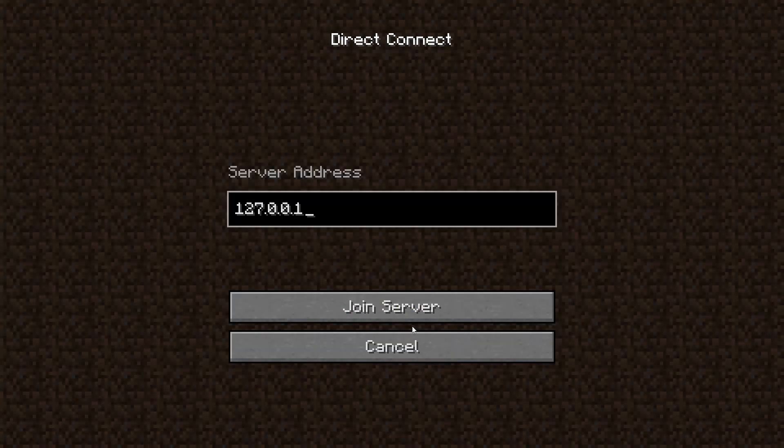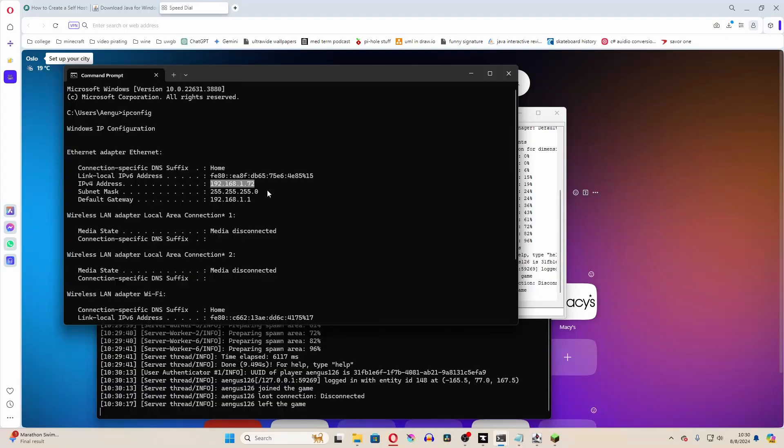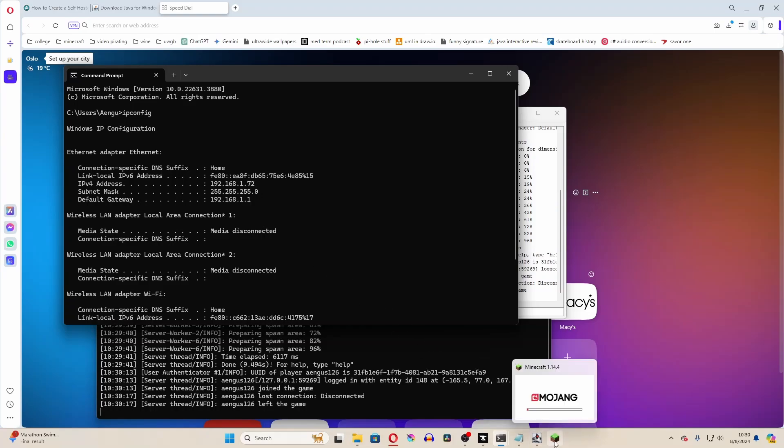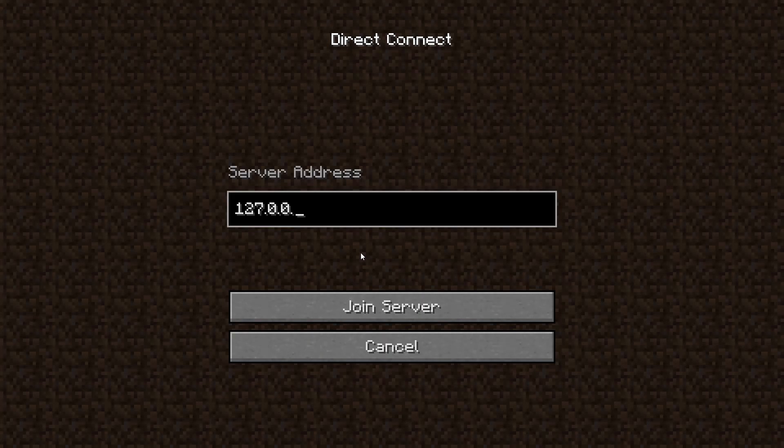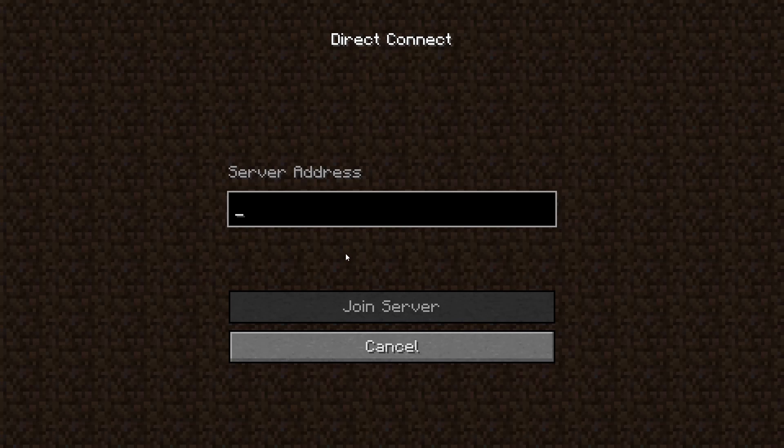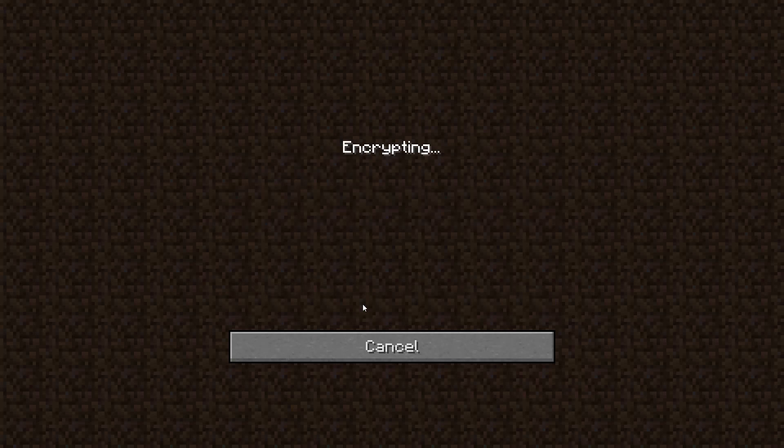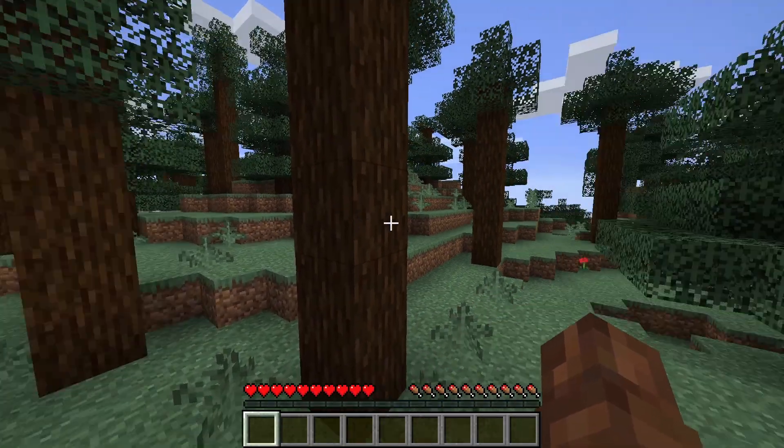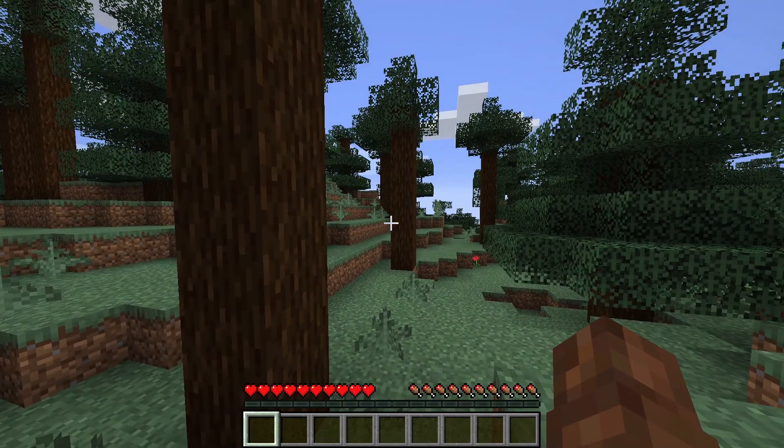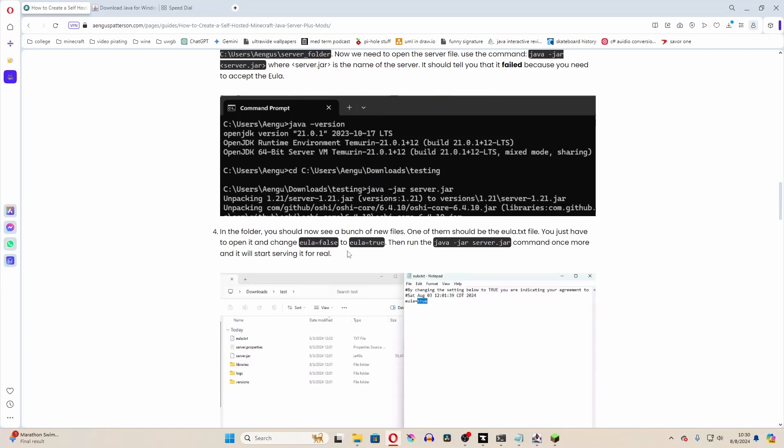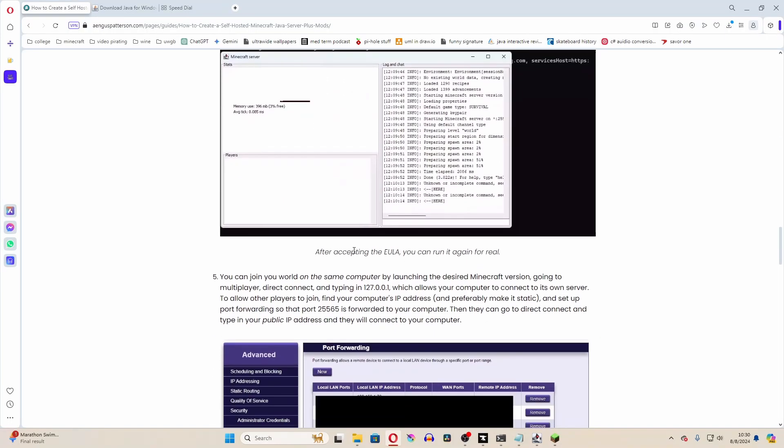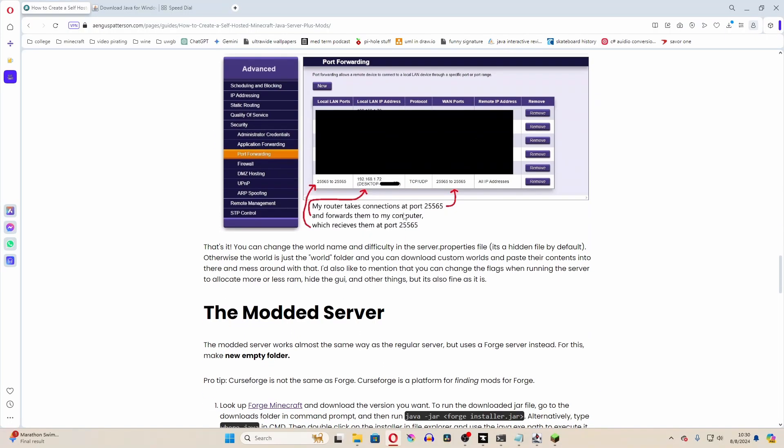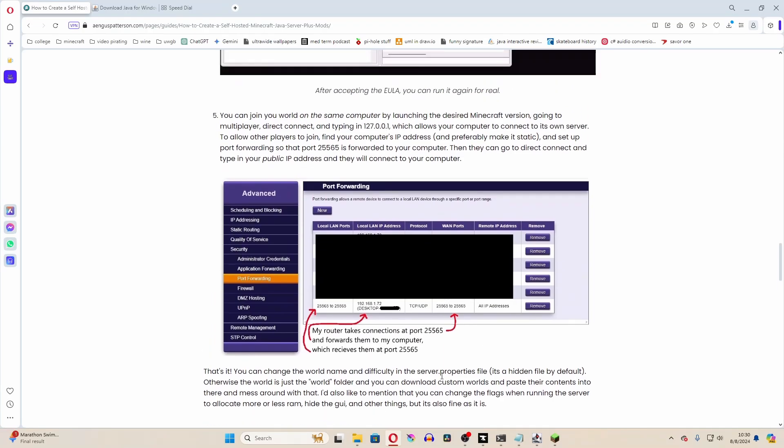Now, alternatively, if you want other people on your home network to be able to connect to it, what you can do is type in your computer's IP address, which you can get from ipconfig. And if you want people from all around the world to be able to connect to your server, you will have to go and do port forwarding on your router, which does require access to your router.